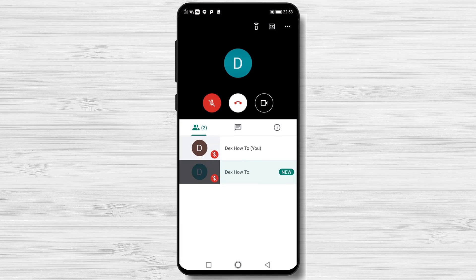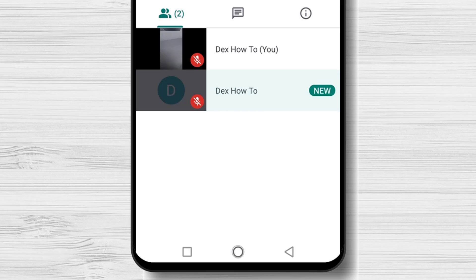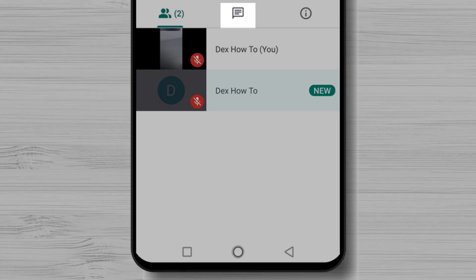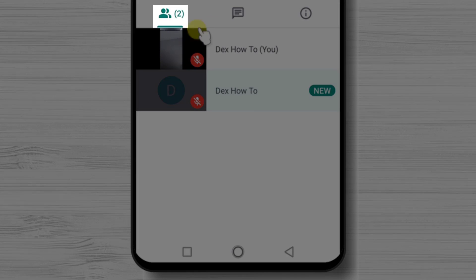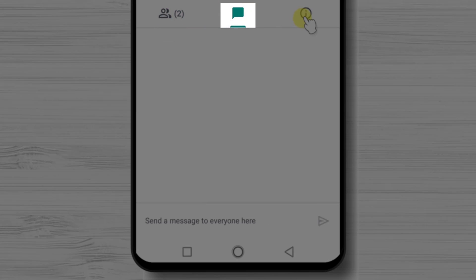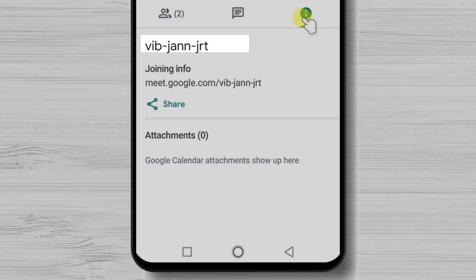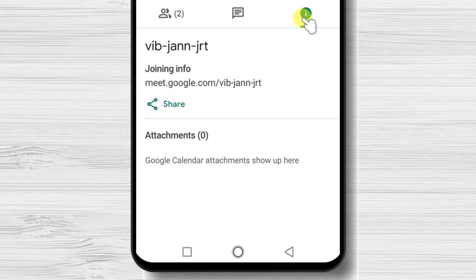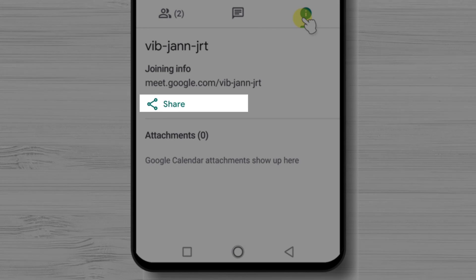We are in the meeting now. At the meeting, we have People tab, Chat tab, and Info tab. On the People tab, we will see a list of participants. On the Chat, we will be able to talk with the participants with text. On the Info tab, we will find the info about the meeting and also have the possibility to invite somebody else.